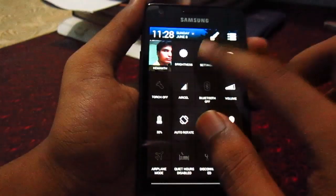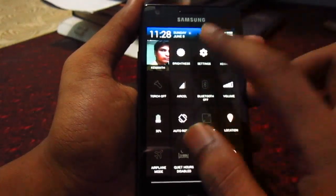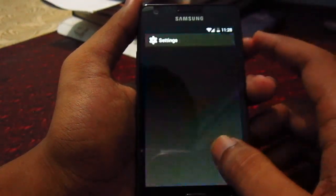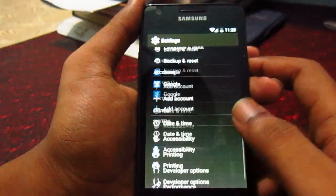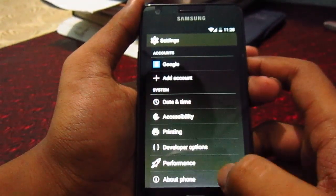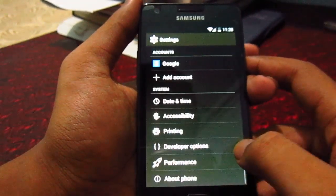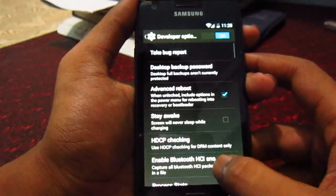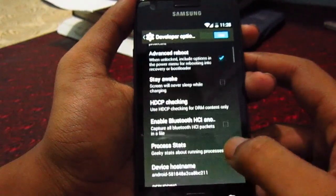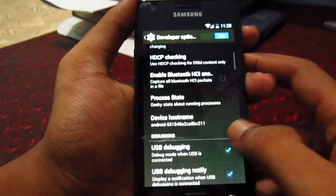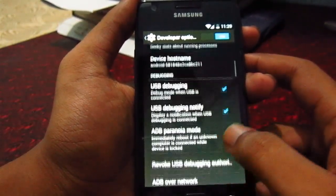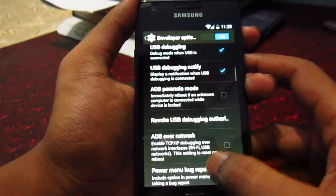First of all, there is no root. I checked in developer options and I can't seem to find the option to enable root.